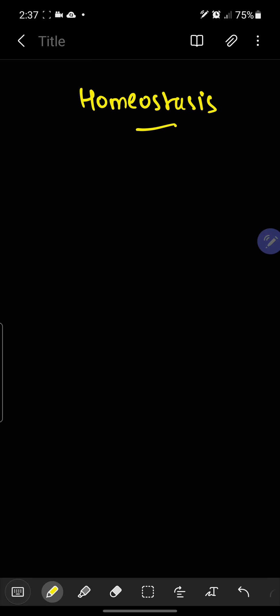I would like to discuss negative feedback, positive feedback, and feed forward control systems. First, what is meant by negative feedback?